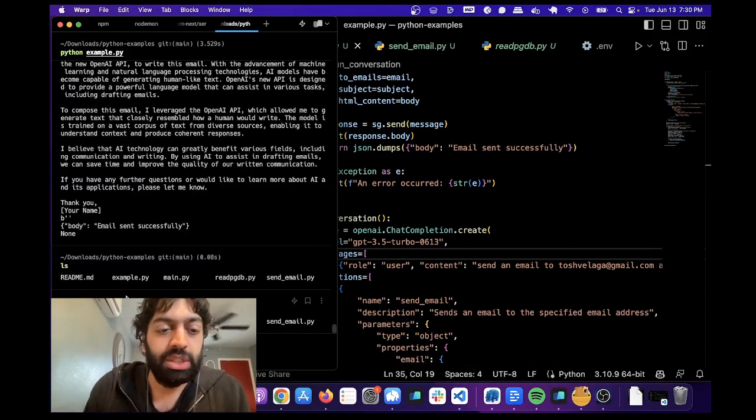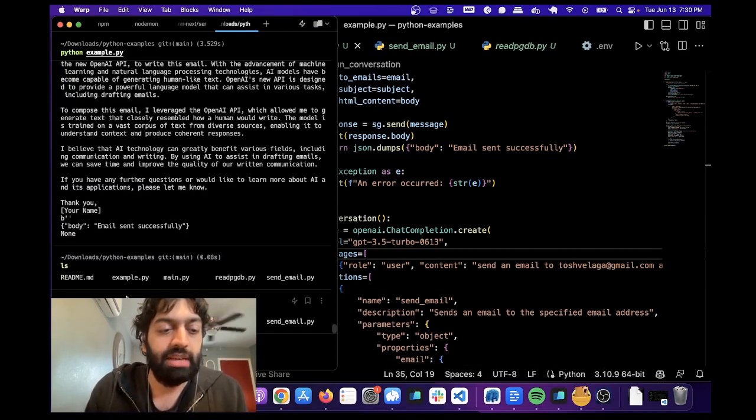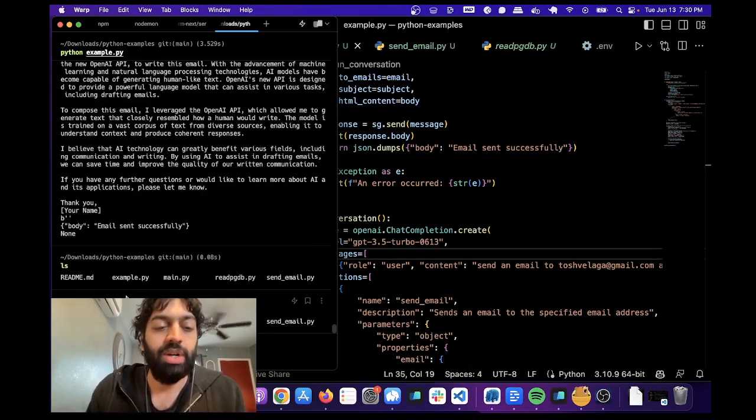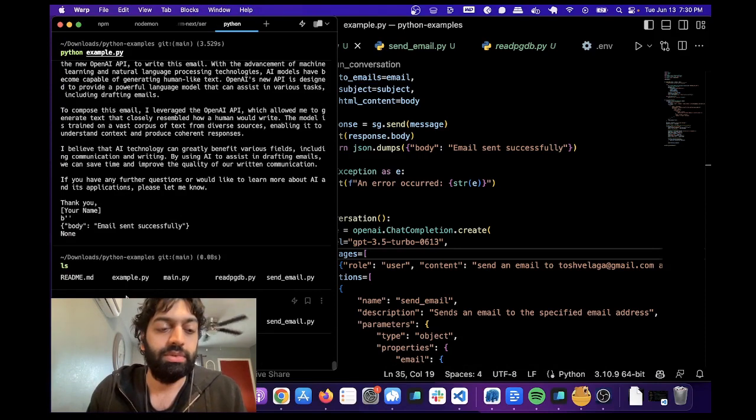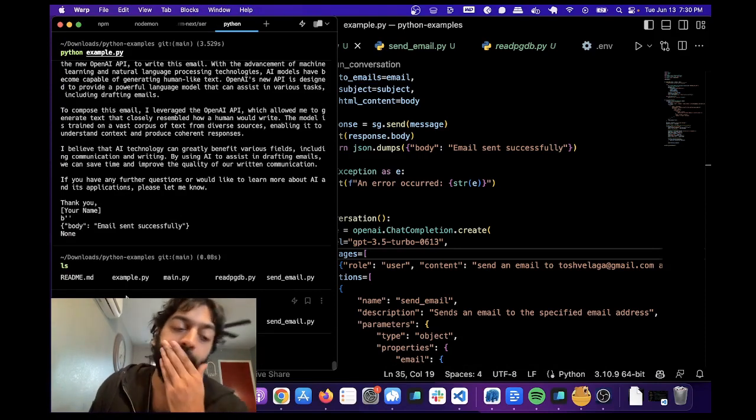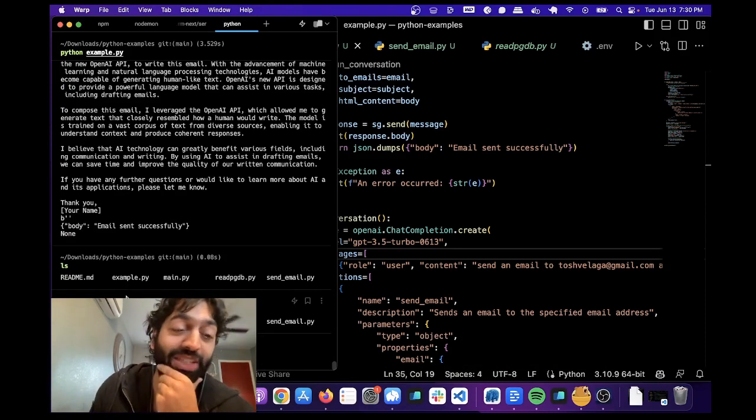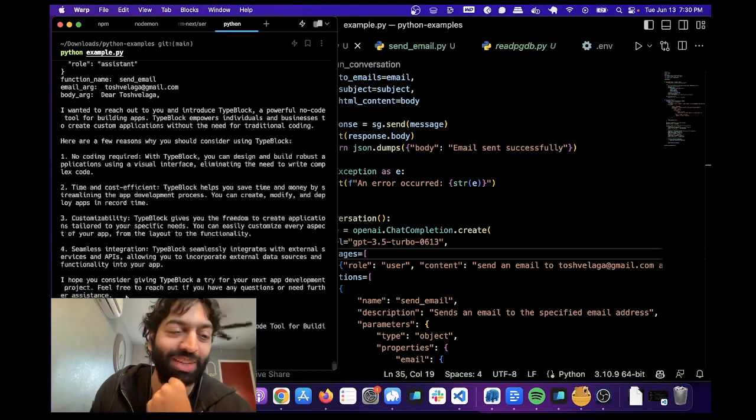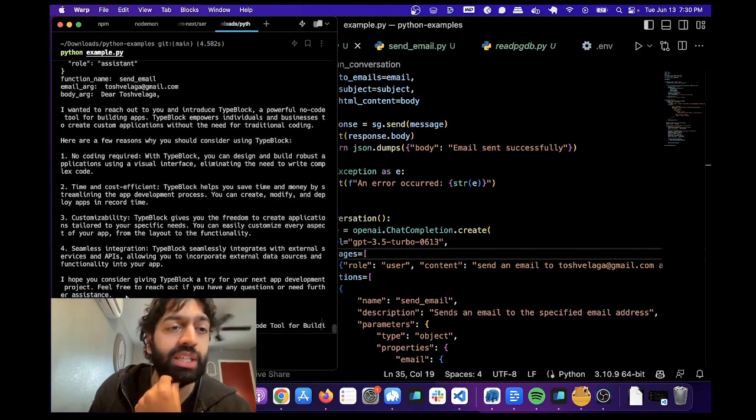So we can do python example.py and run it. Let's see if this is successful, which it should be because I just ran it. Okay, cool.